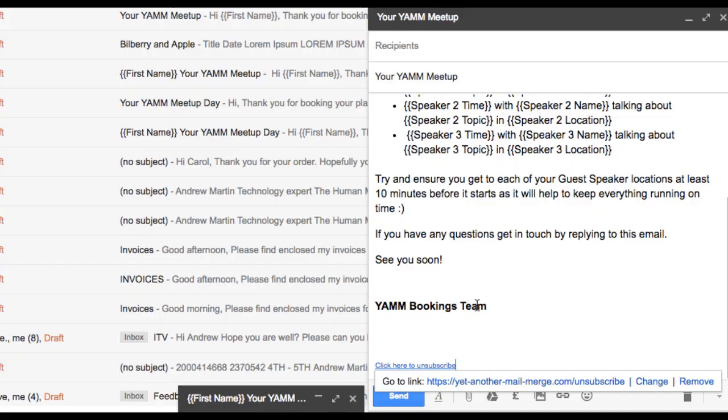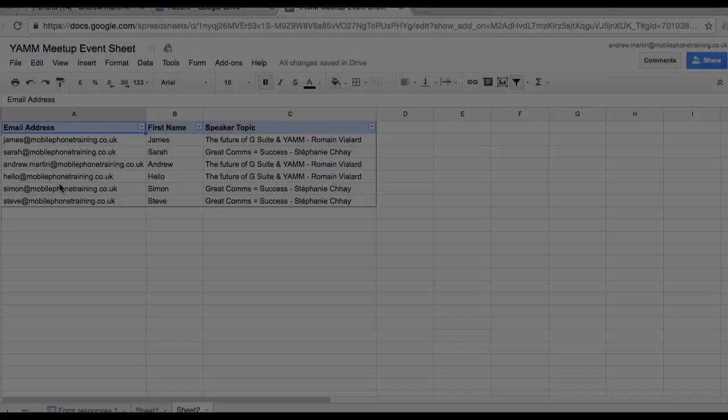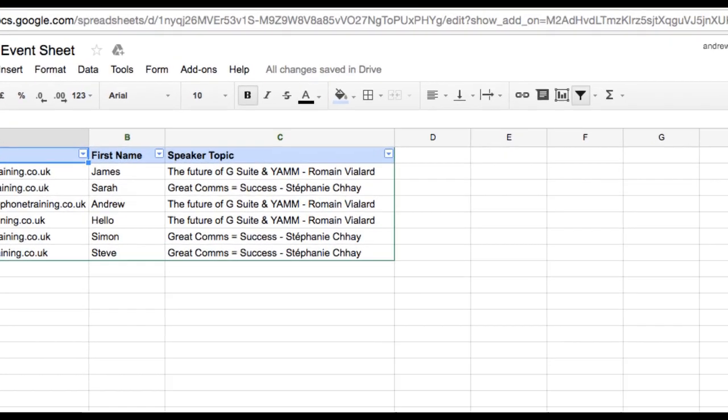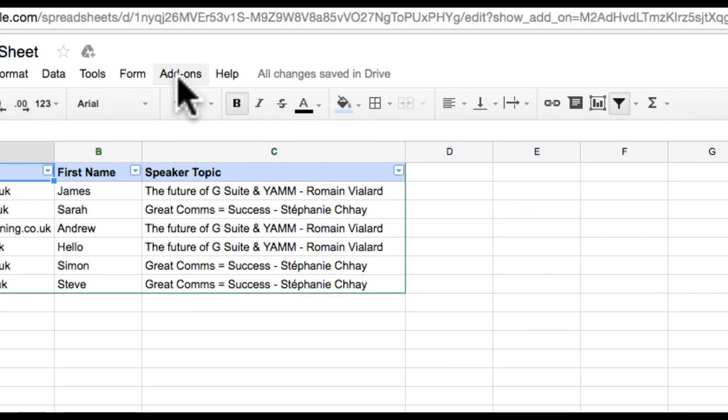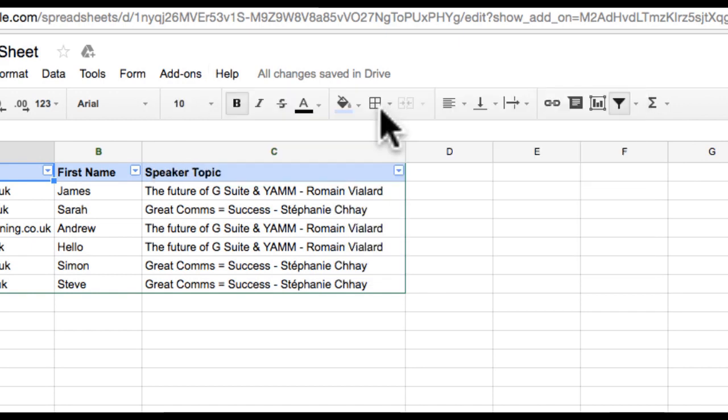The second part is activating the feature from within the YAMM add-ons console. Let's go to my Google Sheet with my contacts for my campaign. I click add-ons, yet another mail merge, start mail merge.